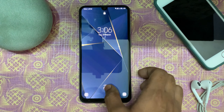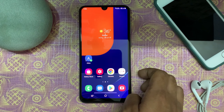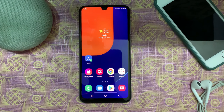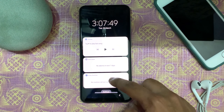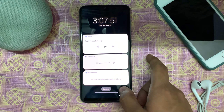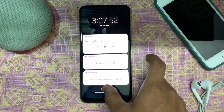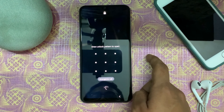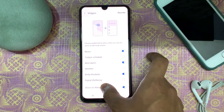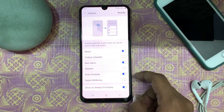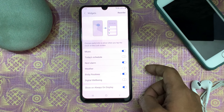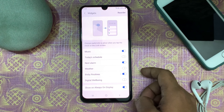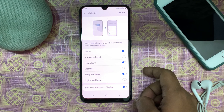Coming to the lock screen widgets — without opening the lock screen you can add any widgets by just tapping on the time. There are many widgets available like Music, Alarms, Weather, Bixby, and Daily Routines.